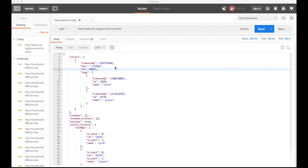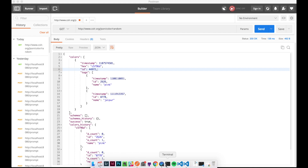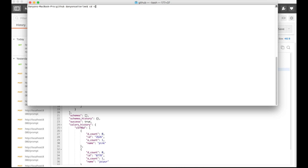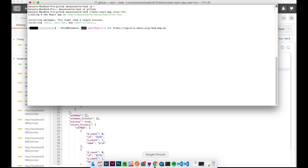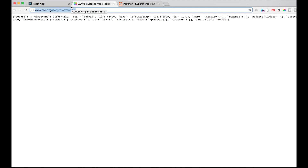Now that we have our API information, we are going to start building this in React. If you need an intro into what we are building, go back in the video series. Right now we are going to go to the terminal — I'm going to CD into my GitHub folder, that's where I like to keep everything. We are going to do 'create-react-app' and I am going to call this 'color-fun'. This is going to start downloading all the React stuff.